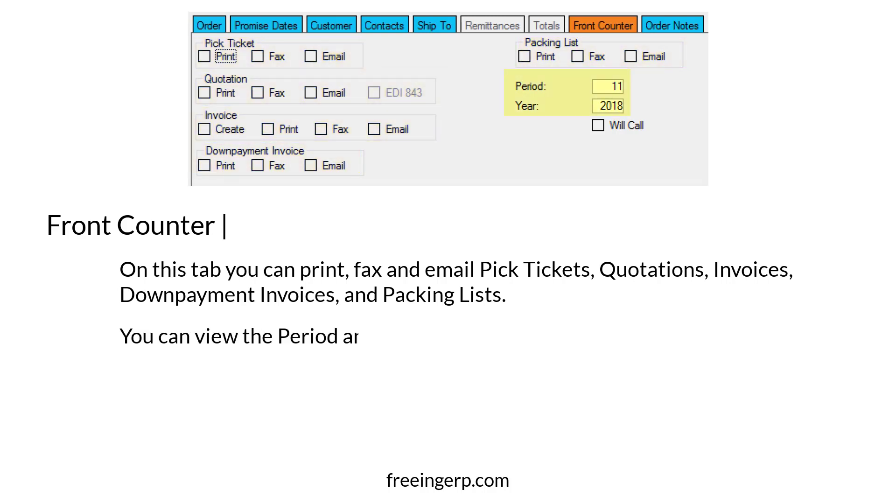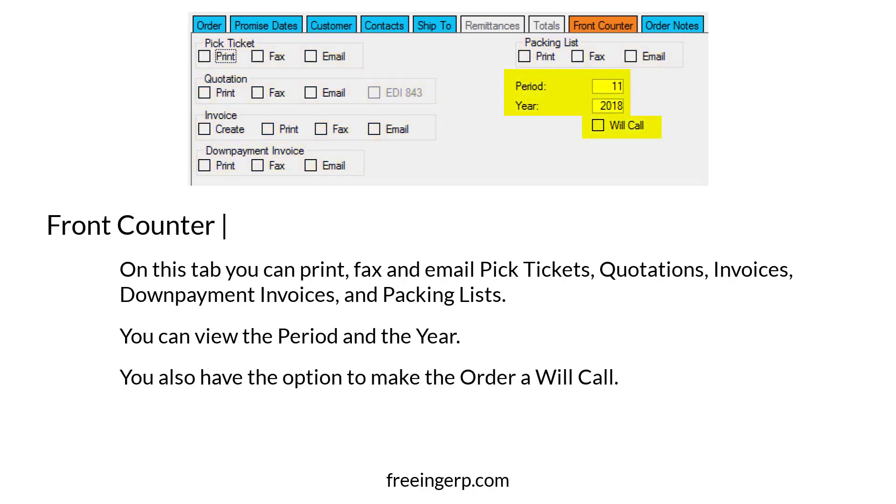You can view the period and year. Also, you have an option to make the order a will call.